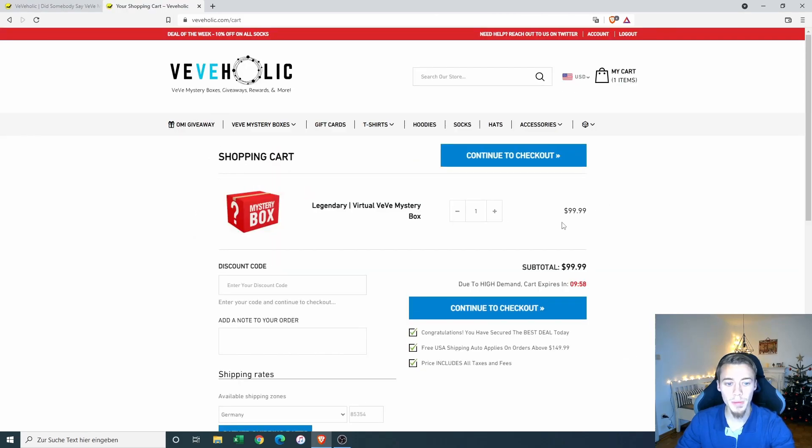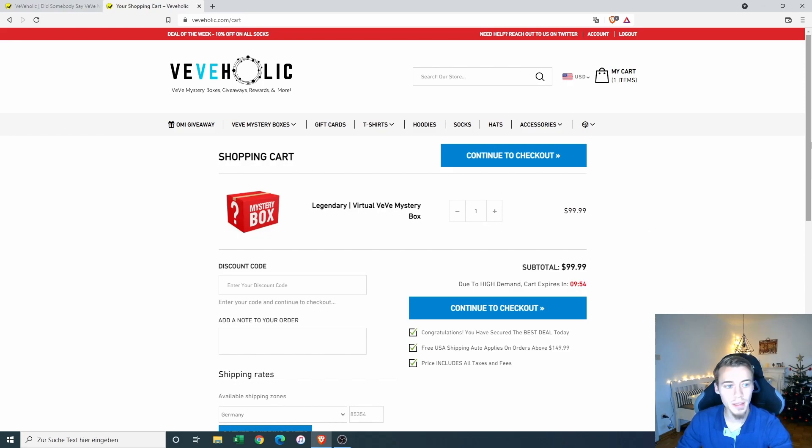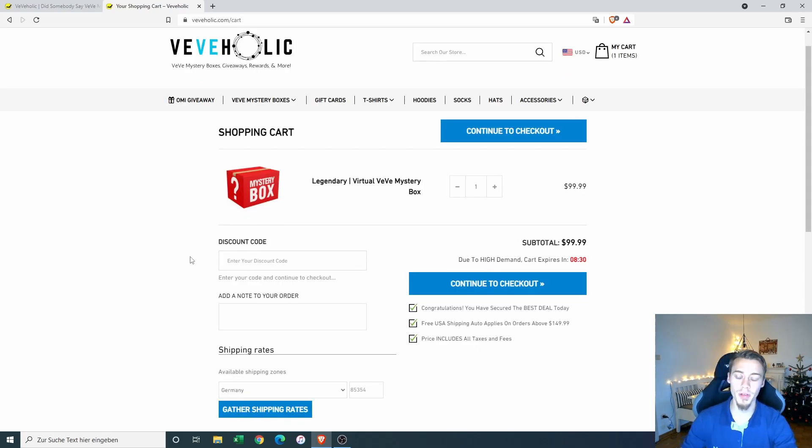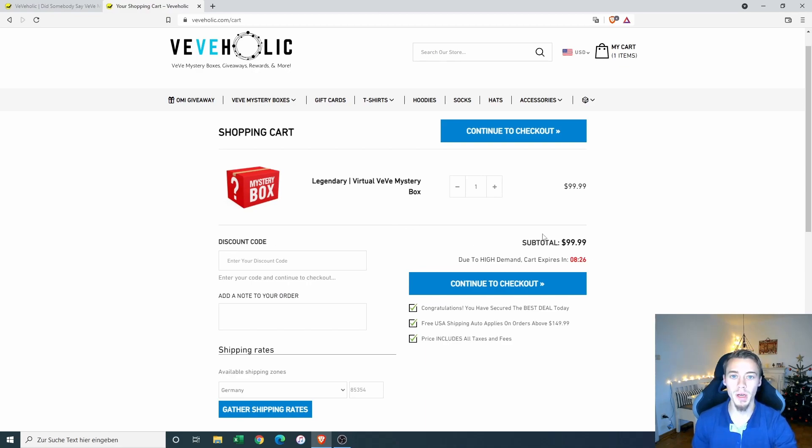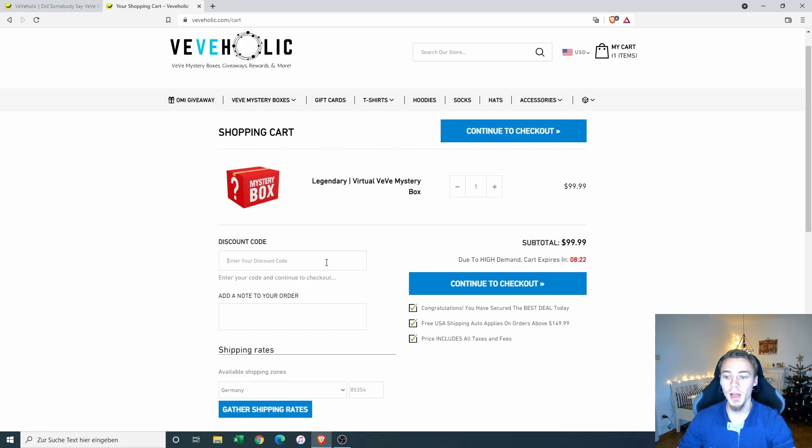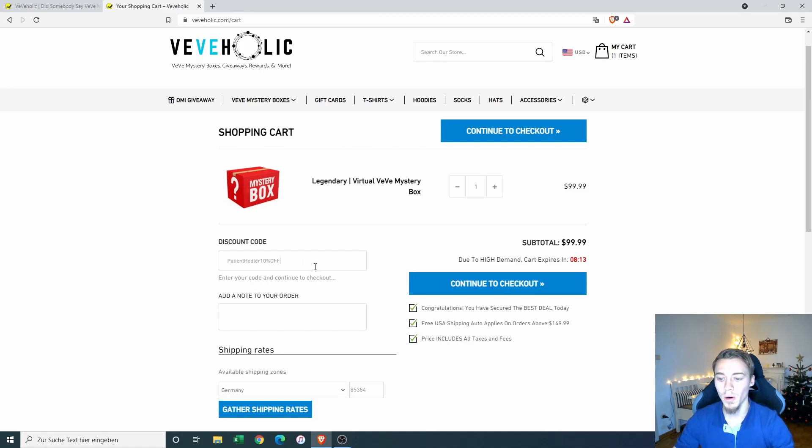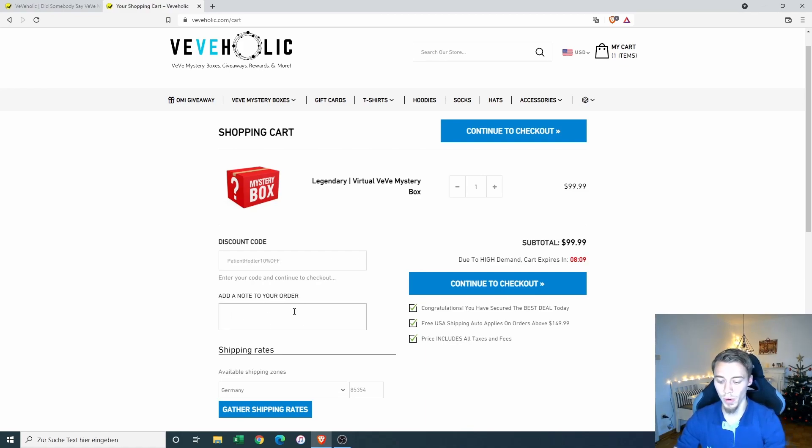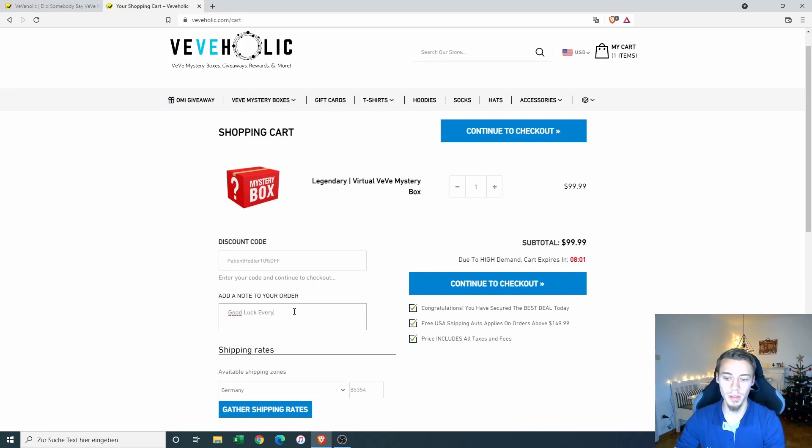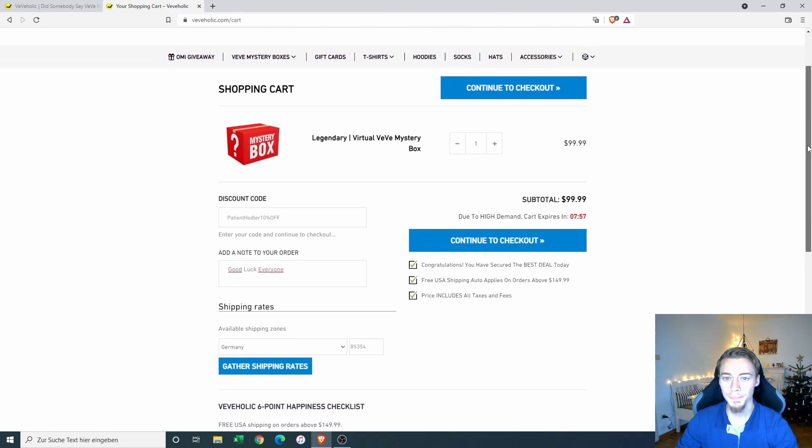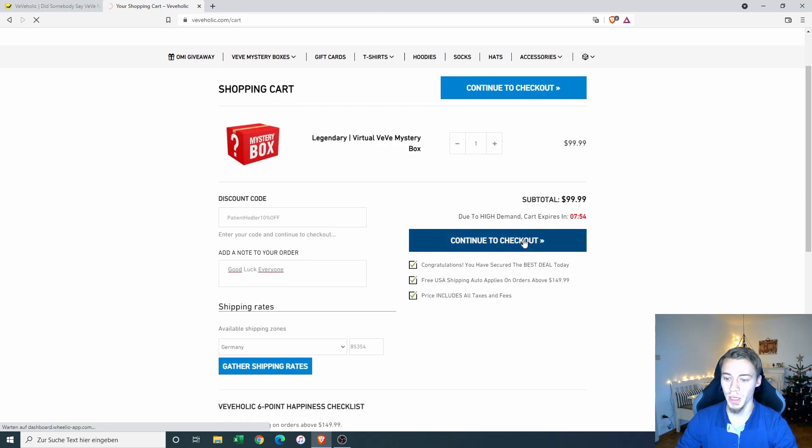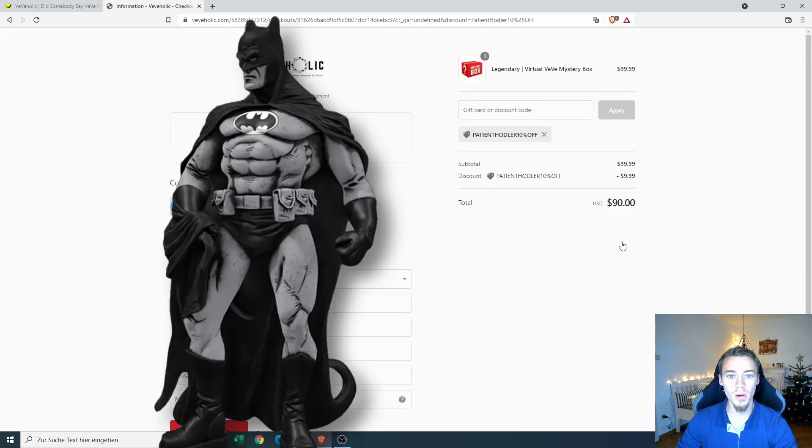And then we see here $99, one in the cart. And then I can fill in here my personal discount code, which is 10% off. So that would be an equivalent of $9.99 here, which is patient hodler 10% off written like this. And it will also put that into my video description. So you can copy that out and I can add a note to the order where I say good luck everyone. I don't know what this is for, but we just leave a little message. And then we going to proceed to the checkout.